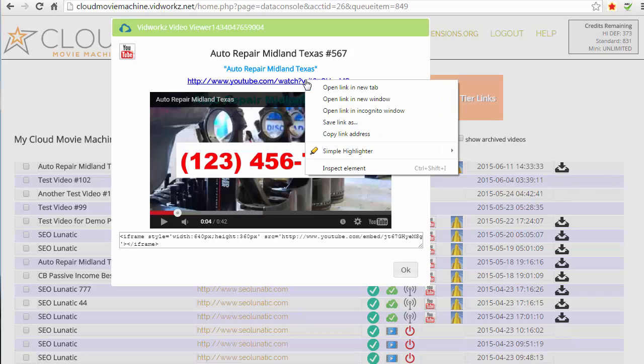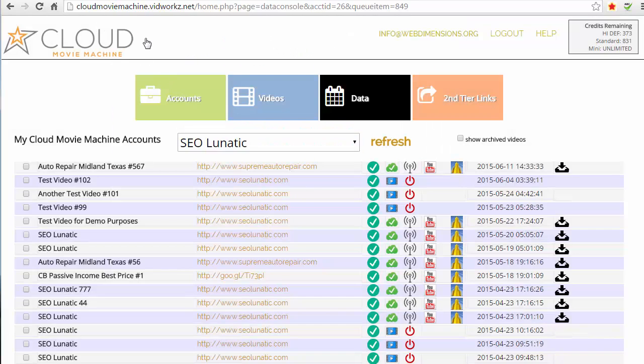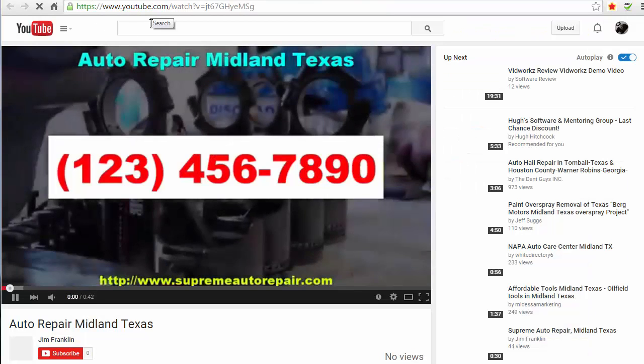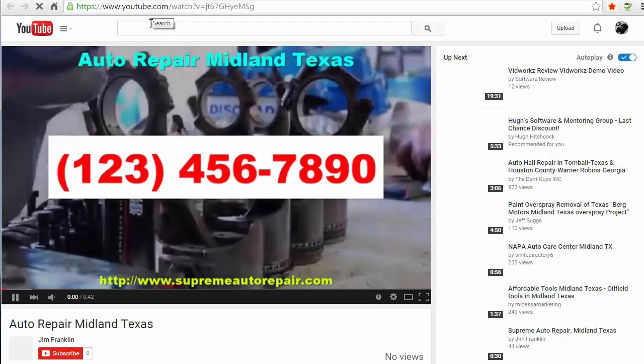And we can go over to YouTube and see it with this link. And here it is on YouTube already.